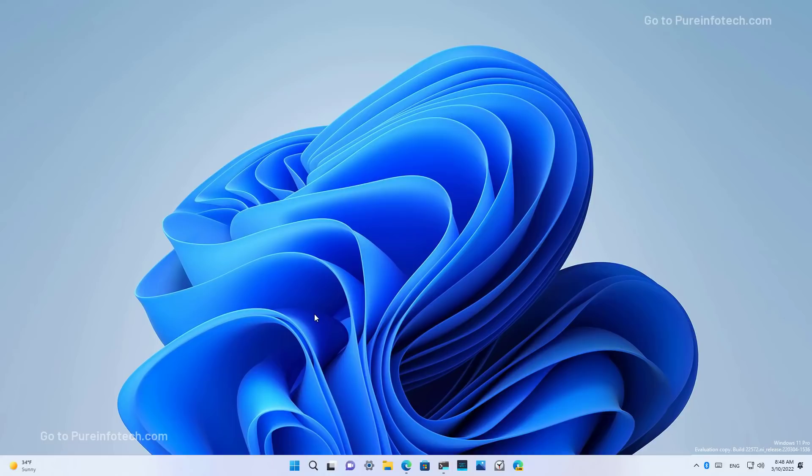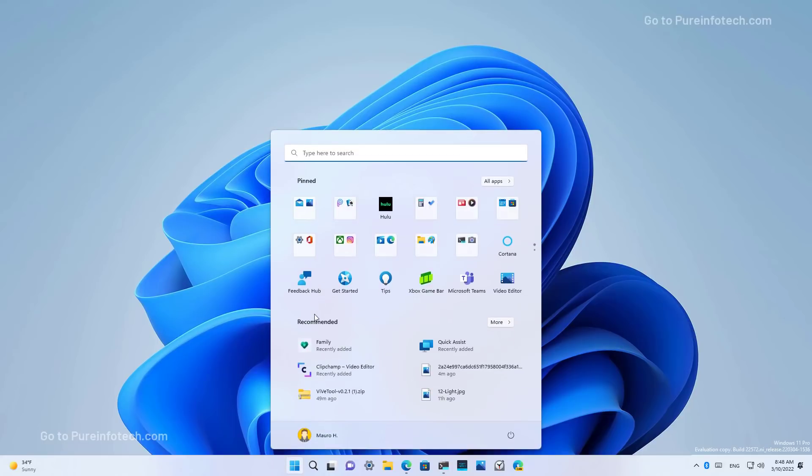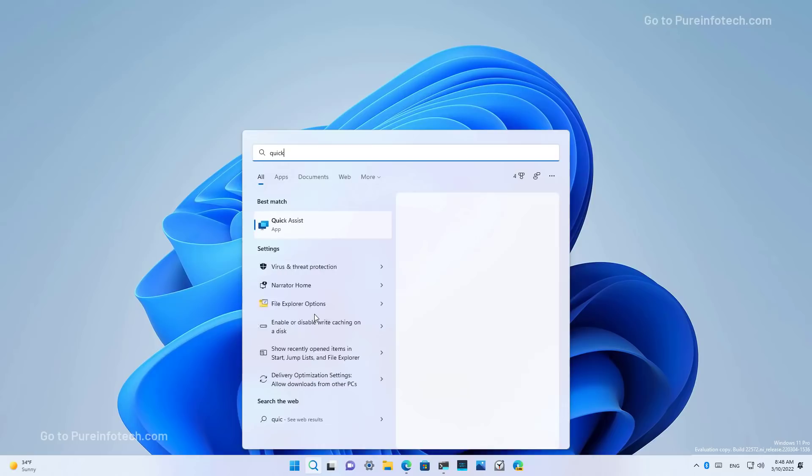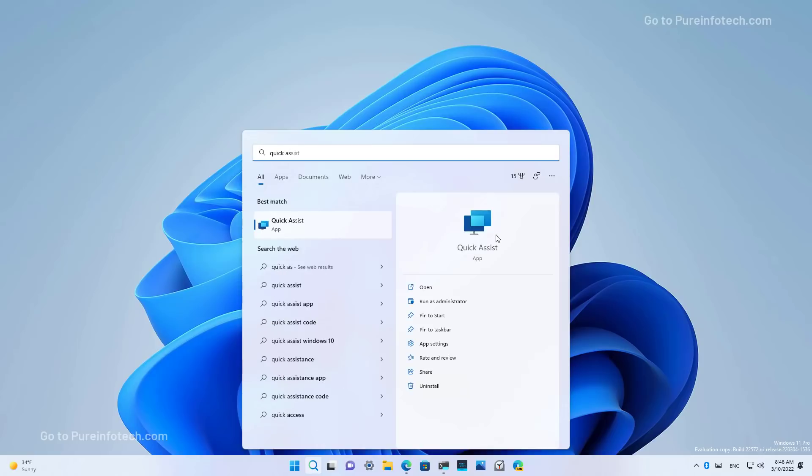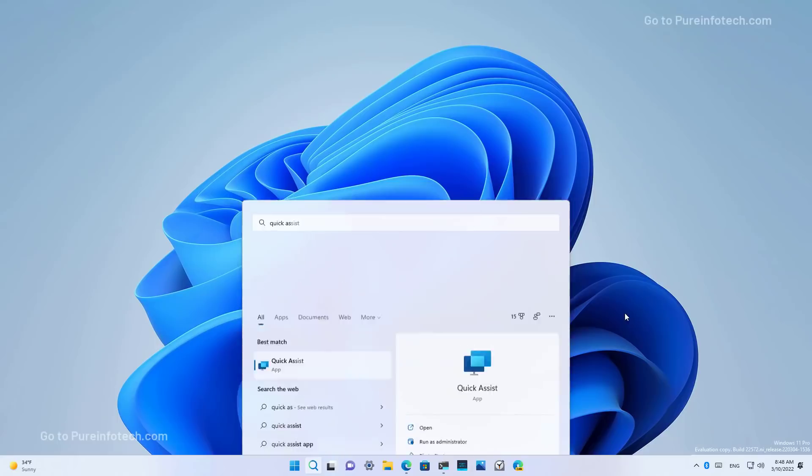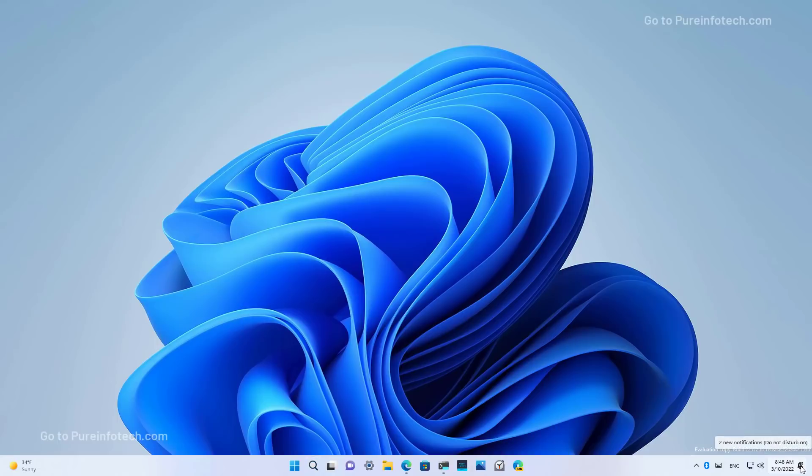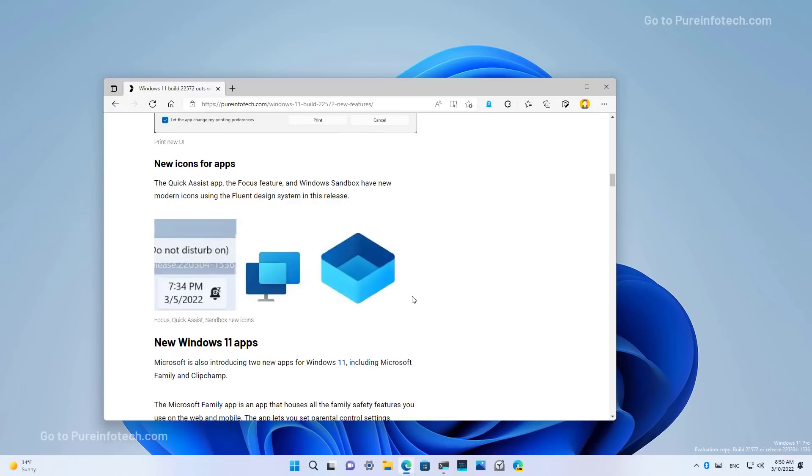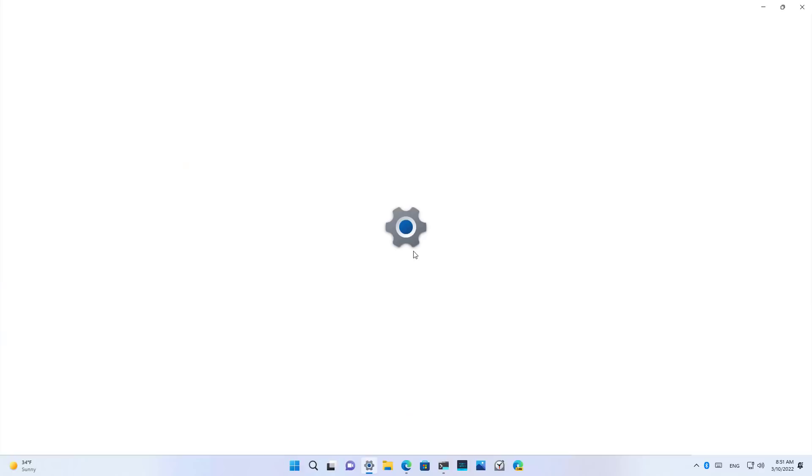Also in this flight, the Quick Assist icon for the application has been updated with a new fluent design as you can see right here. Also, the Focus icon has also been updated, and there is even a new icon for the Windows sandbox as you can see right here.